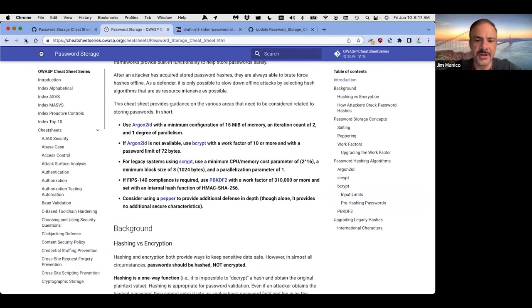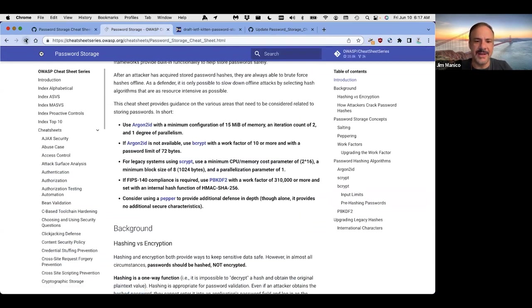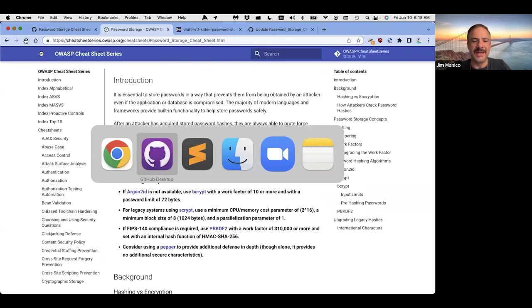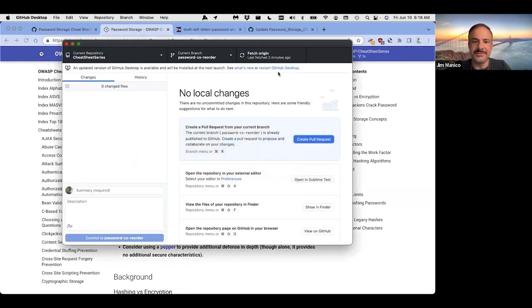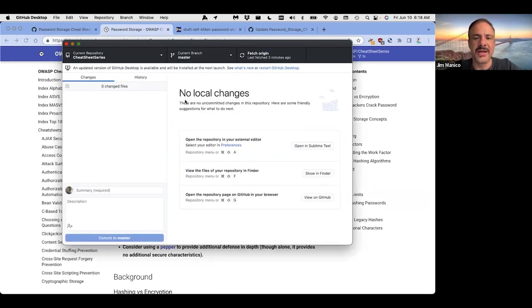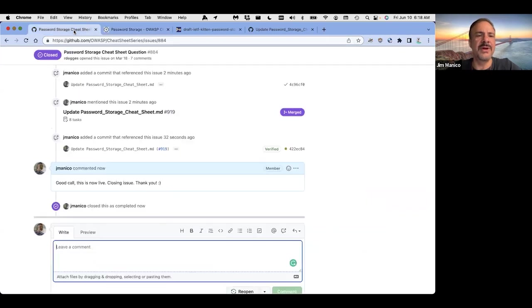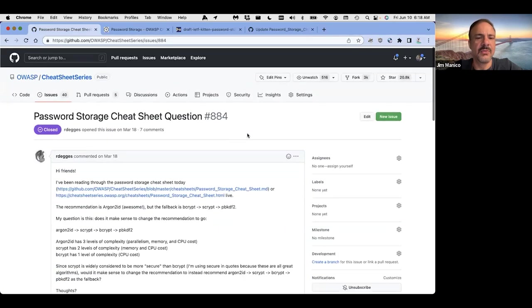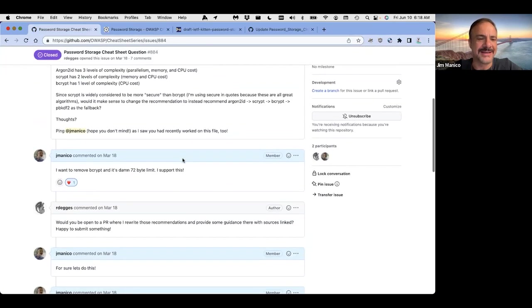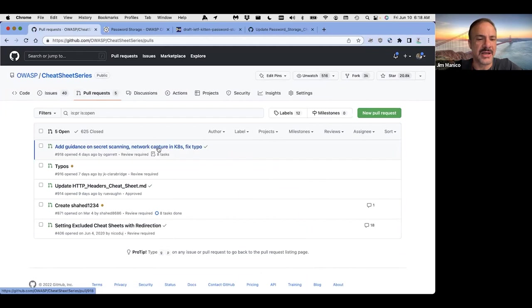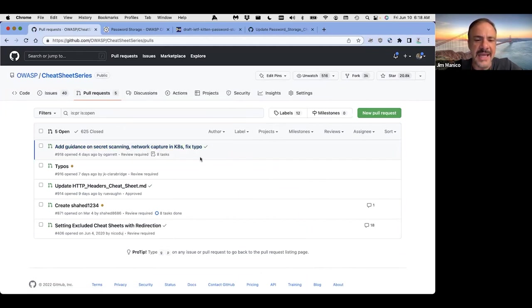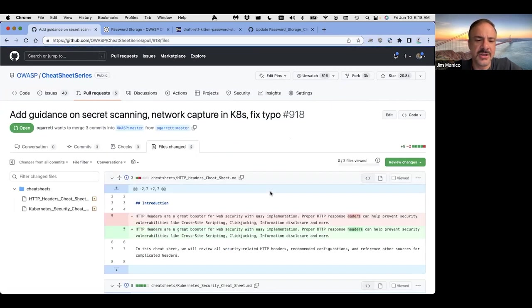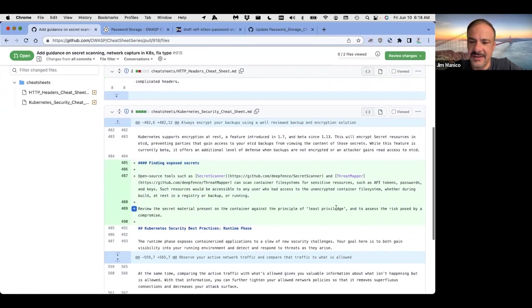Not live yet. That's okay. We'll check it out in a bit. Let me go back to the master branch here. I might do something else. Let's see what else is going on in this project. We'll come back. We'll see if we actually got this live. It takes a minute or two. Let's go to pull request. What's going on here? Add guidance on secret scanning network capture on Kubernetes and fix a typo. So what's this? What'd they change? Yeah. Edders to headers. That's easy. And this is open source tools like secret scanner. Is that open source? Yeah. It's in threat mapper.